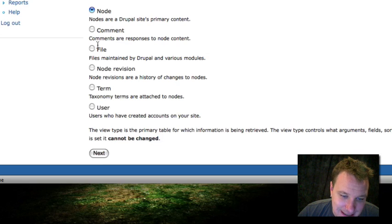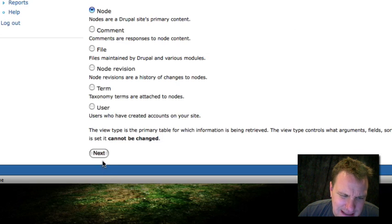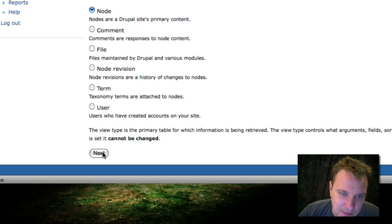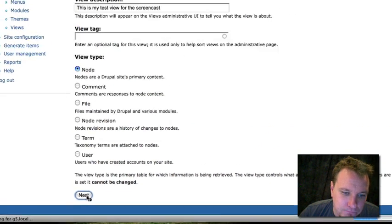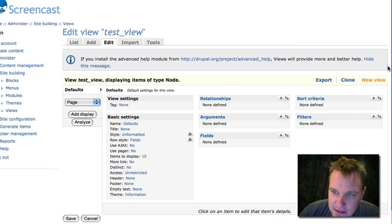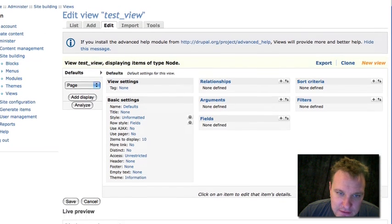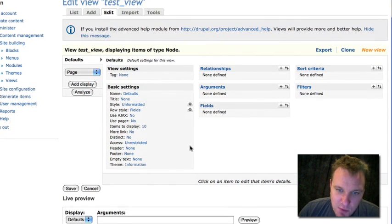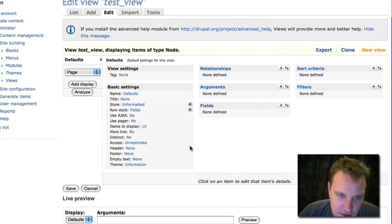So we're just going to go and we're actually just going to use the node view, which you could use in views 1, but you could also build all these different views, which is really awesome. So once you set up this information, I'm going to say can't be changed. I'm pretty sure. Yeah, actually it says right here, cannot be changed. So this is your base information for the view. So if we go to next, this is the new views building screen, much more compact. It's not a big long list like it used to be.